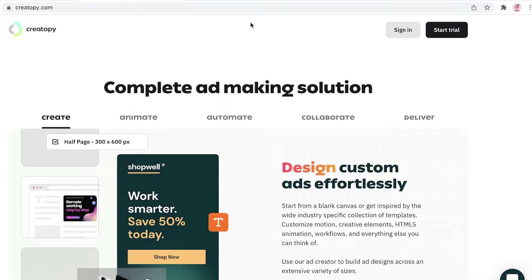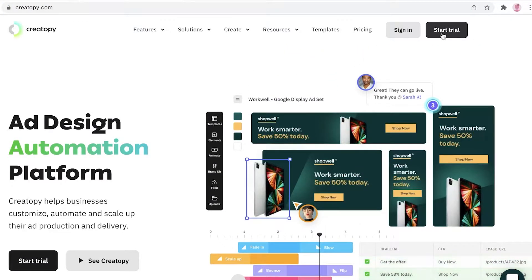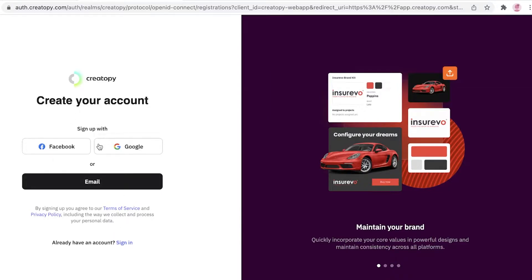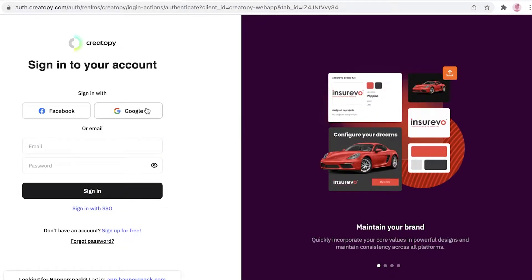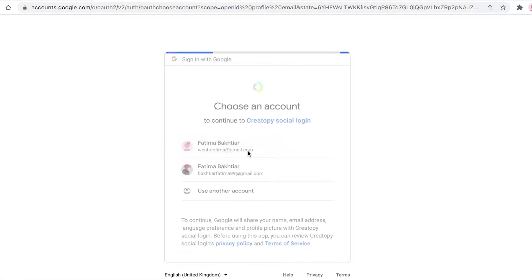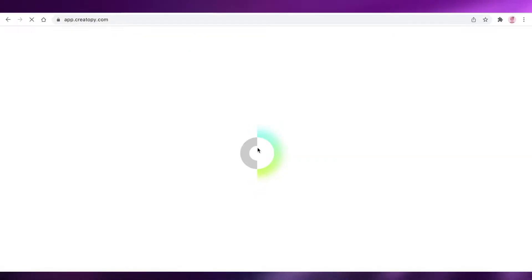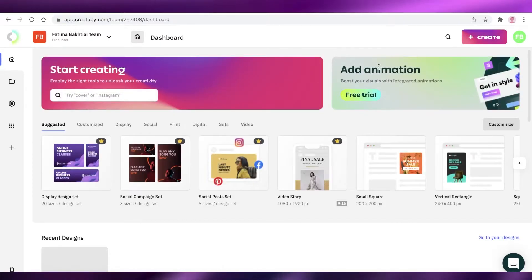To get started, click on 'Start Trial' at the top left. You'll be led to the create account section where you can sign up with your Facebook account, Google account, or email. It's a pretty simple sign-up process — you don't even have to give your phone number, just sign up by email.